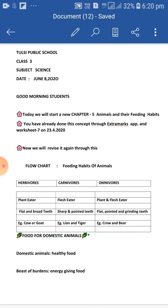Cows and buffaloes give us milk, so they need food like leaves, grass, oil, seeds, and oil cakes. Hens and ducks give us eggs, so they need protein-rich food.